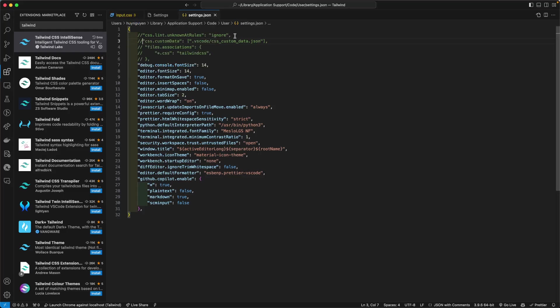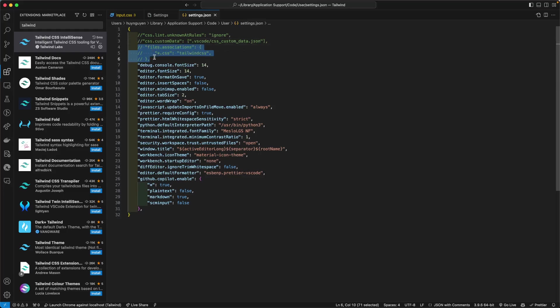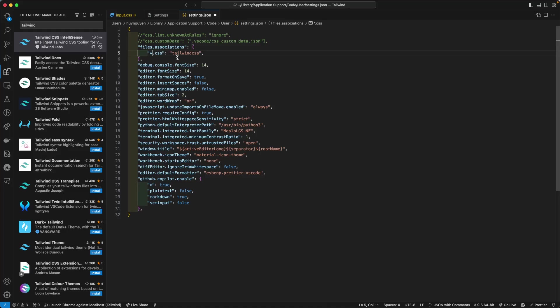go back to your settings.json file for VS Code. And then please declare this rule here: files.associations. And for the CSS, make sure it recognizes the Tailwind CSS.